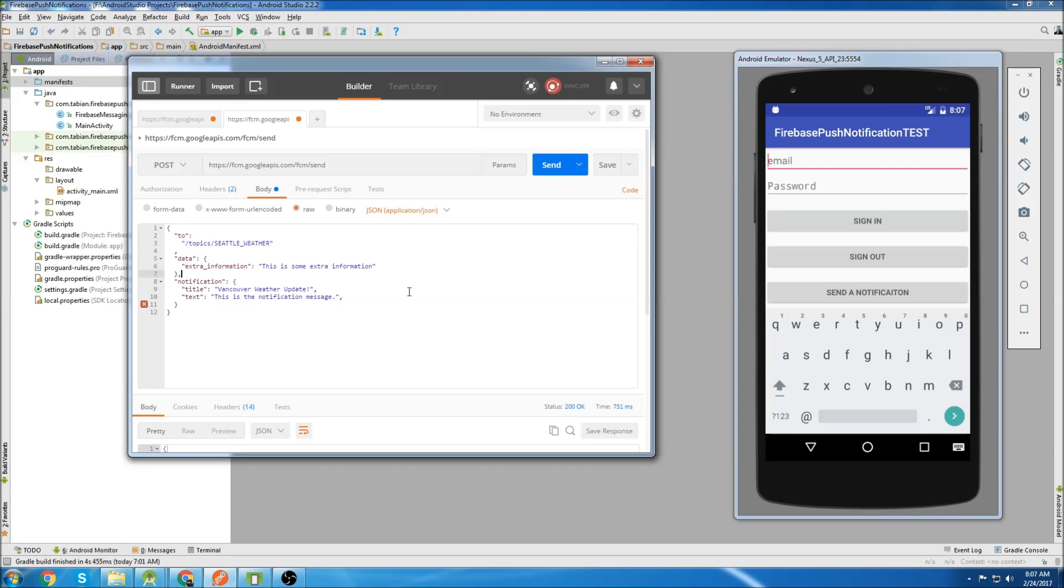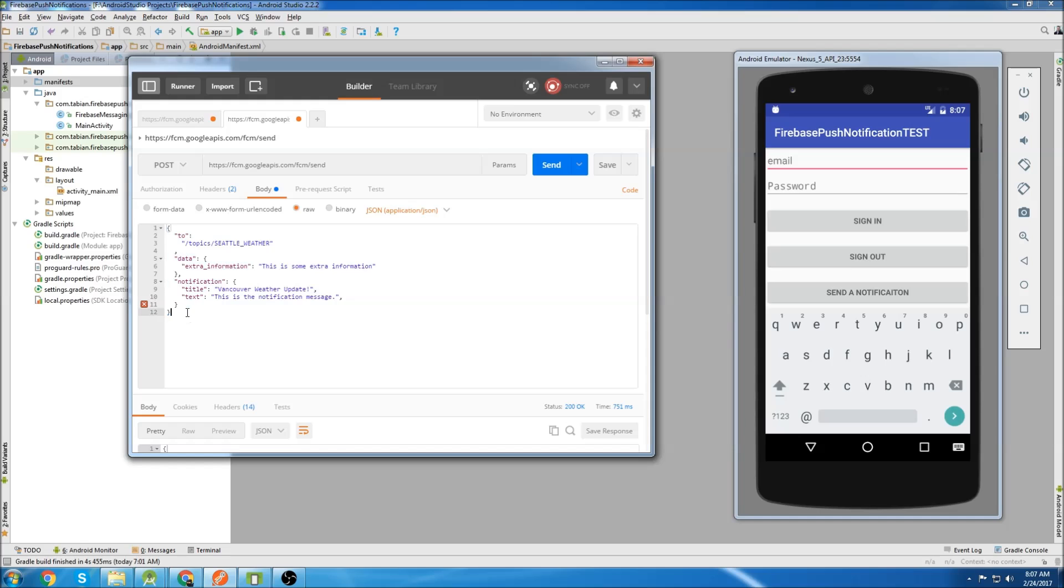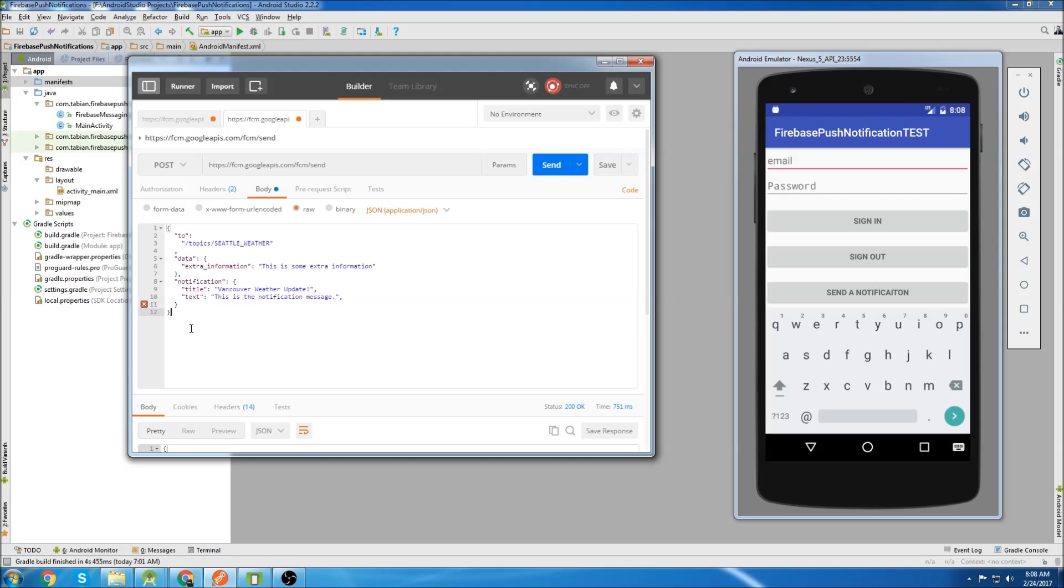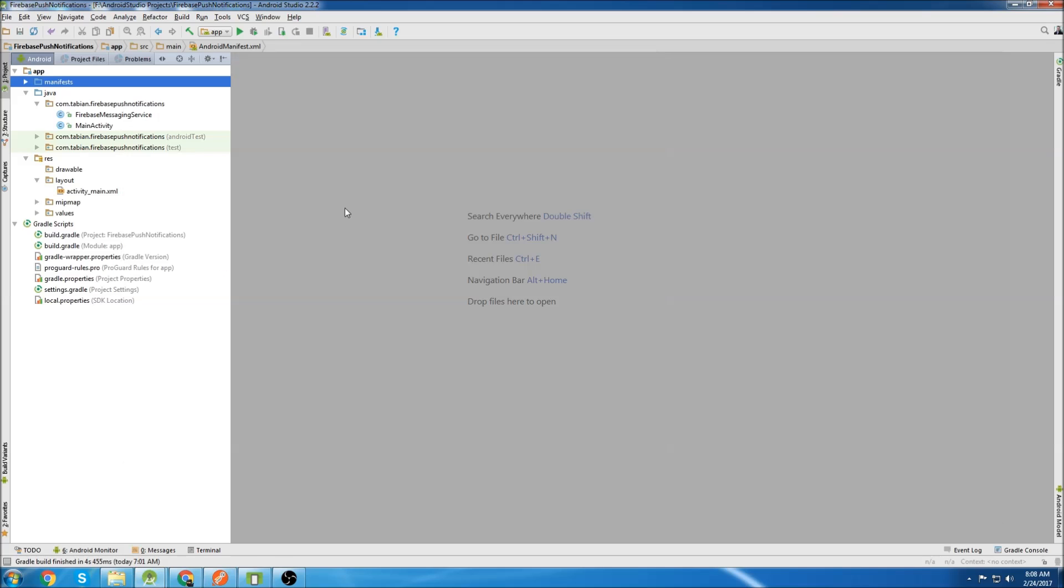Just an FYI, if you don't know what this is, it's just a Google Chrome web app called Postman and I use it to send push notifications instead of the Firebase console. It's easier to customize and there's other features like click action, which I go over in my how to send push notifications to open up an activity tutorial. I'll put a link here.